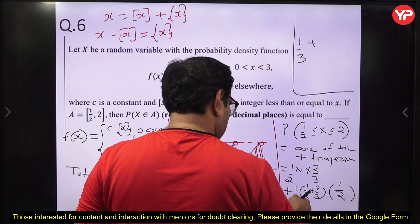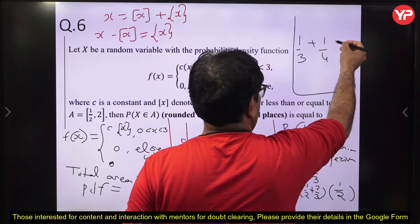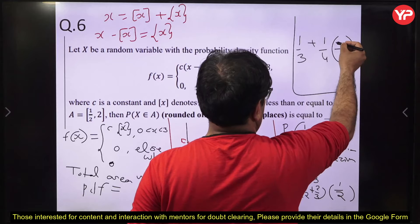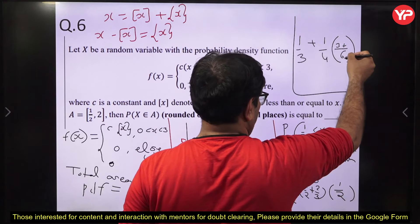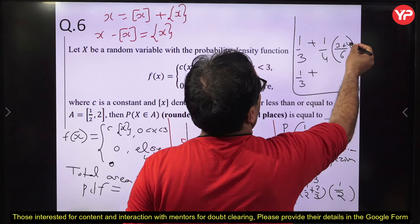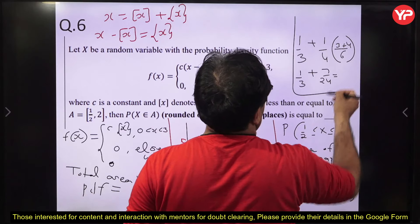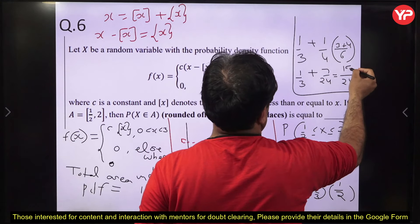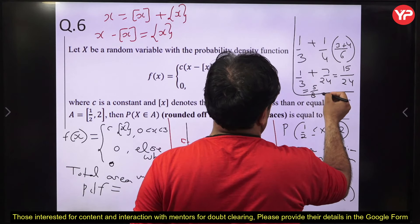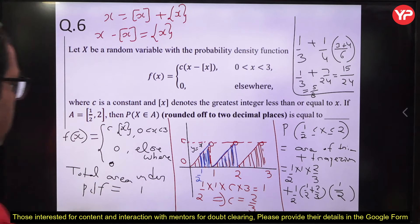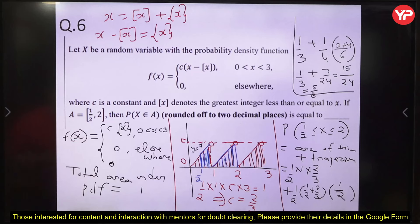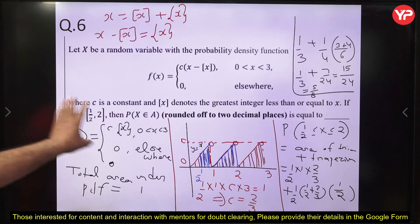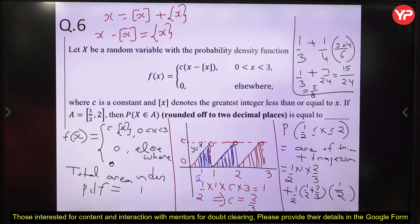After simplification: 1/3 + 7/24 = 8/24 + 7/24 = 15/24 = 5/8. So P(X ∈ [1/2, 2]) = 5/8. In the exam, remember which approach helps — area concept or integration — and do the proper calculation. Practice is essential. The concept is to identify the correct geometric shapes under the sawtooth PDF.